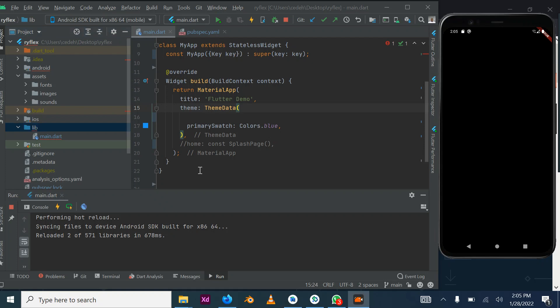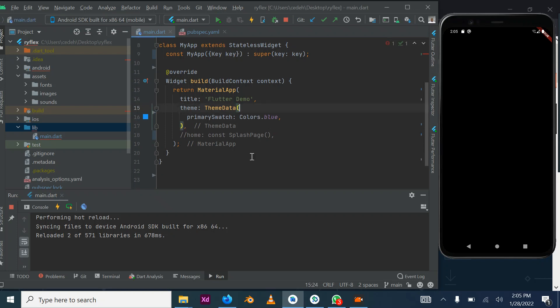Hello everybody, welcome to today's tutorial. My name is Chidi Ebere. This is a continuation of our project tutorial which we call DryFlex, a ride sharing application being built with Flutter. We are going to integrate Google APIs and Firebase to achieve the functionalities we desire for this project.